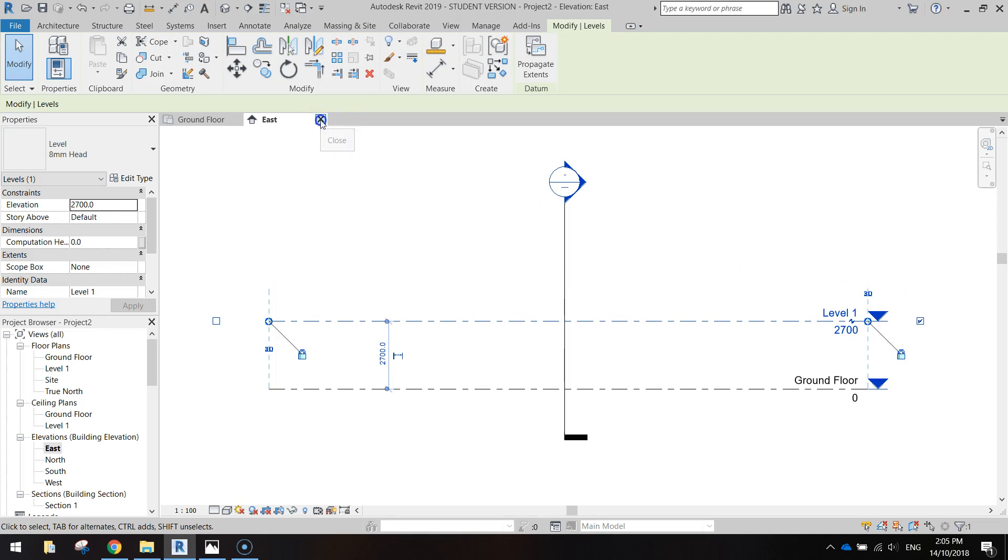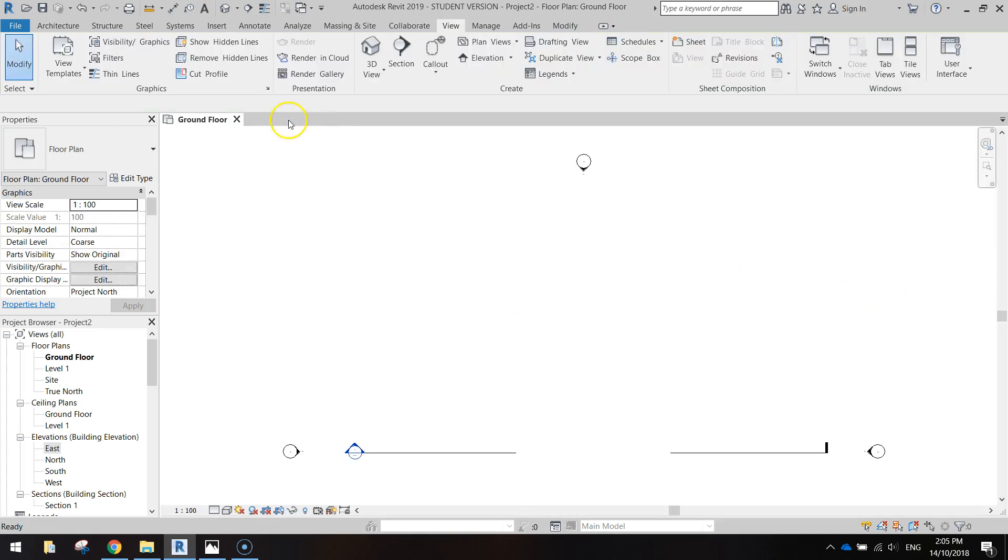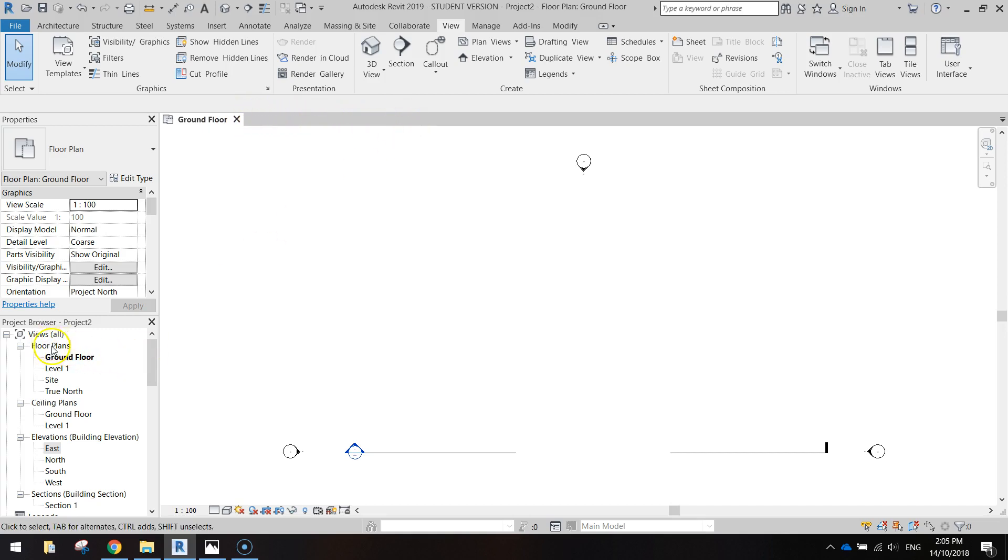Once you've done that, go back to your ground floor view. If you're in the older version of Revit you don't have the tabs running along the top, just go over to your project browser and double click on the ground floor to take you back to where you started from.